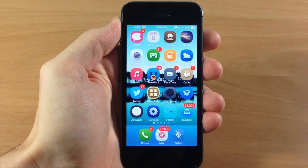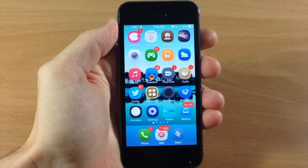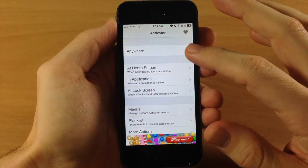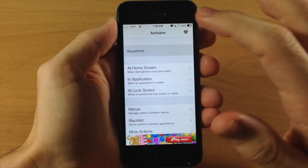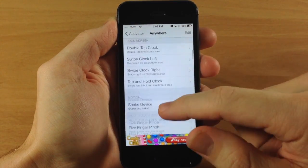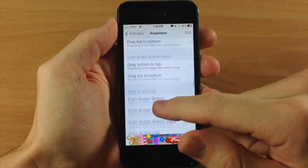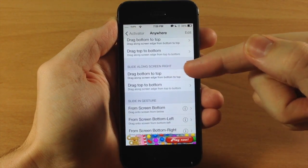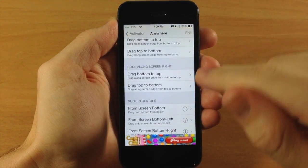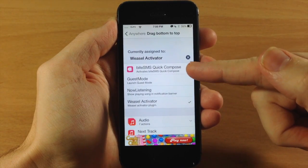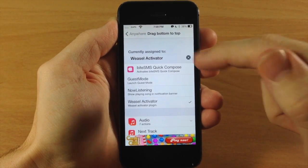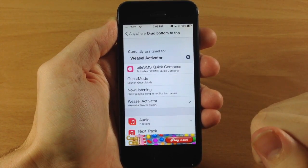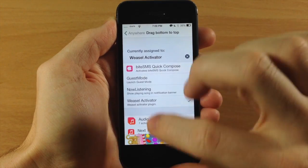And it's really simple to set up, all you have to do is set an activator gesture. So once you install it, just go into your activator and then tap on anywhere, and then what we're going to be using is the slide along the screen on the right from bottom to top. So just a swipe up just like that, and you can see that we've already actually assigned it, but all I have to do is tap on Weasel activator right there.